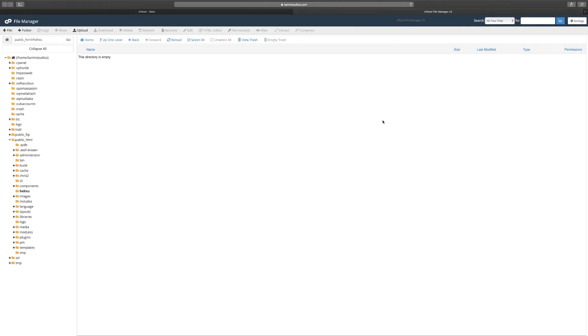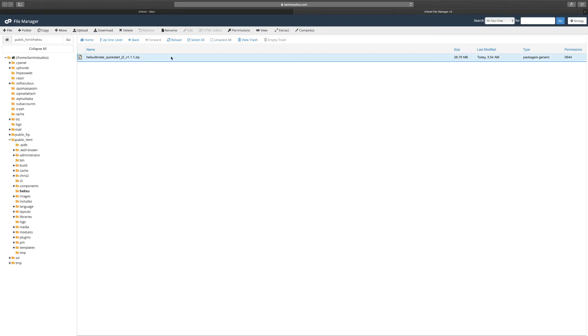Now when you come on here you still wouldn't notice anything. What you have to do at this point is you have to click on reload. Now when you reload it you see the Helix Ultimate quick start here, so you click on it to highlight it. So now it's been successfully added on the server, but you still can't get access to extract it. So to extract it you click on it and you click on extract.